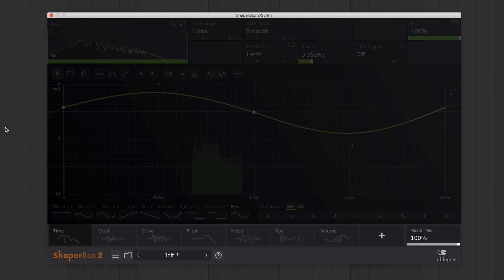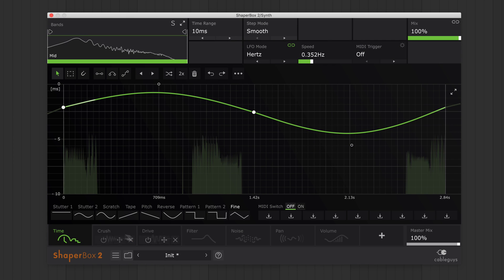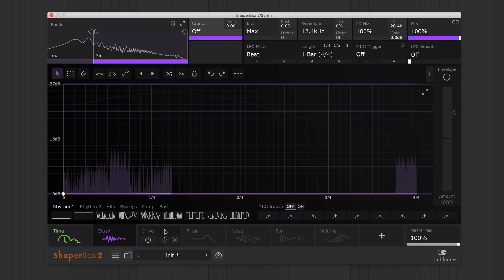With pitch shifting, downsampling, drive, filtering and random dropouts.